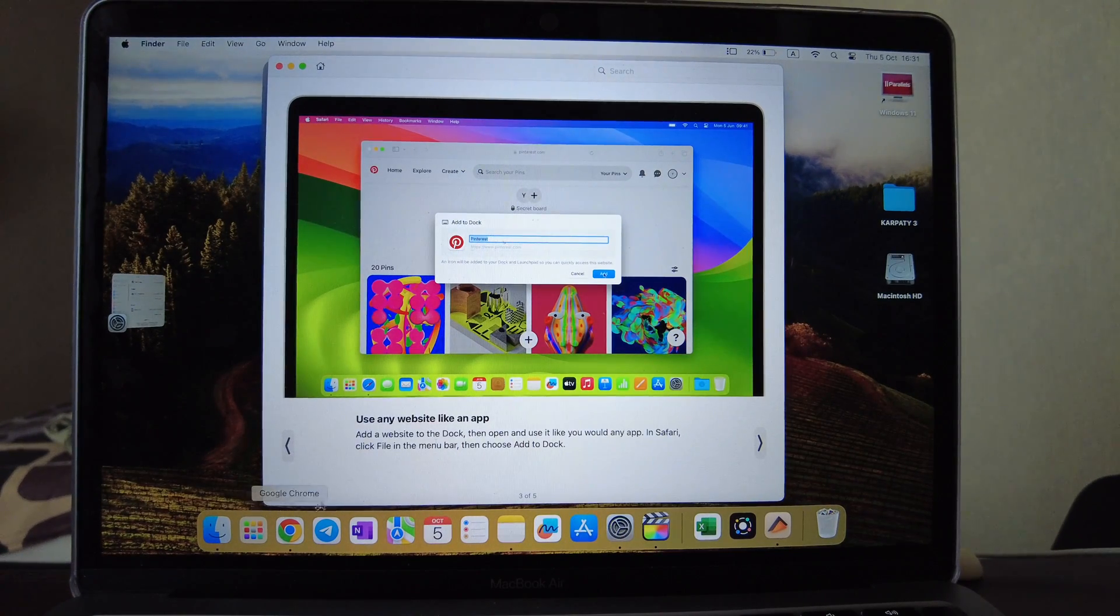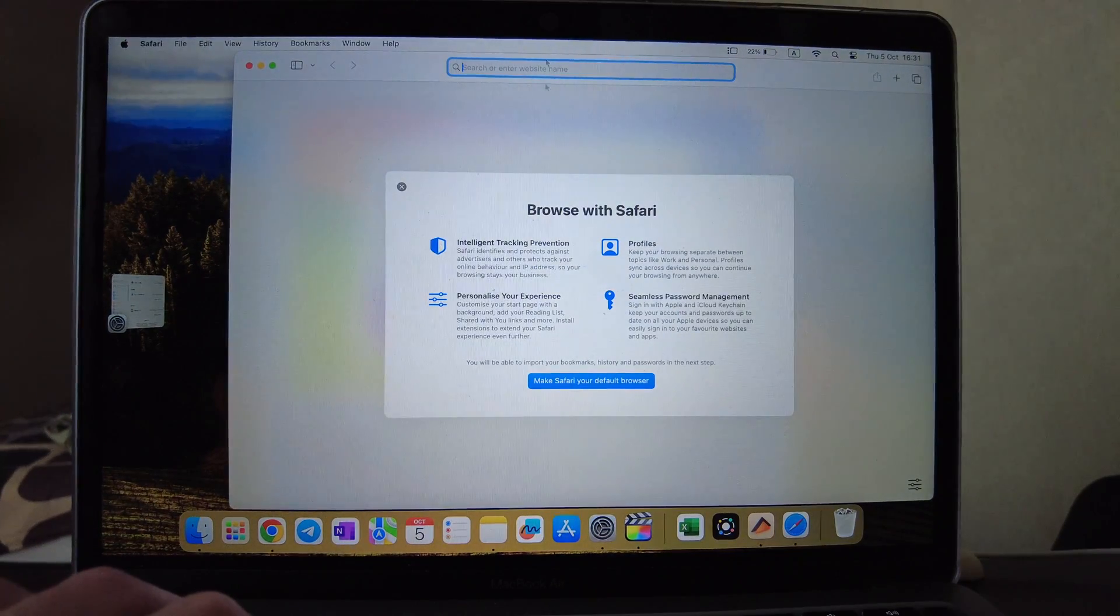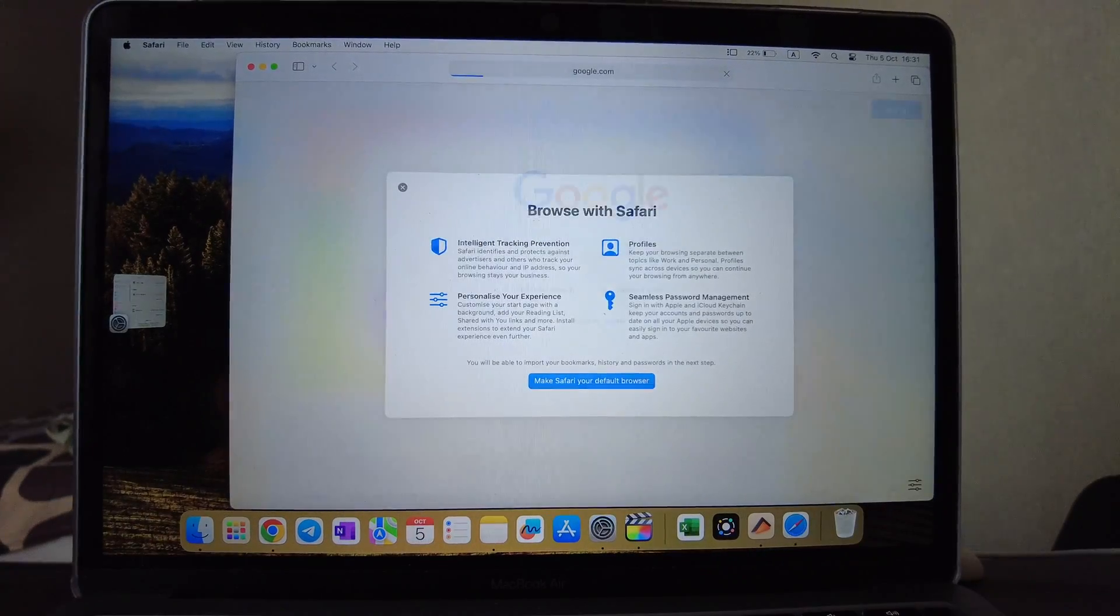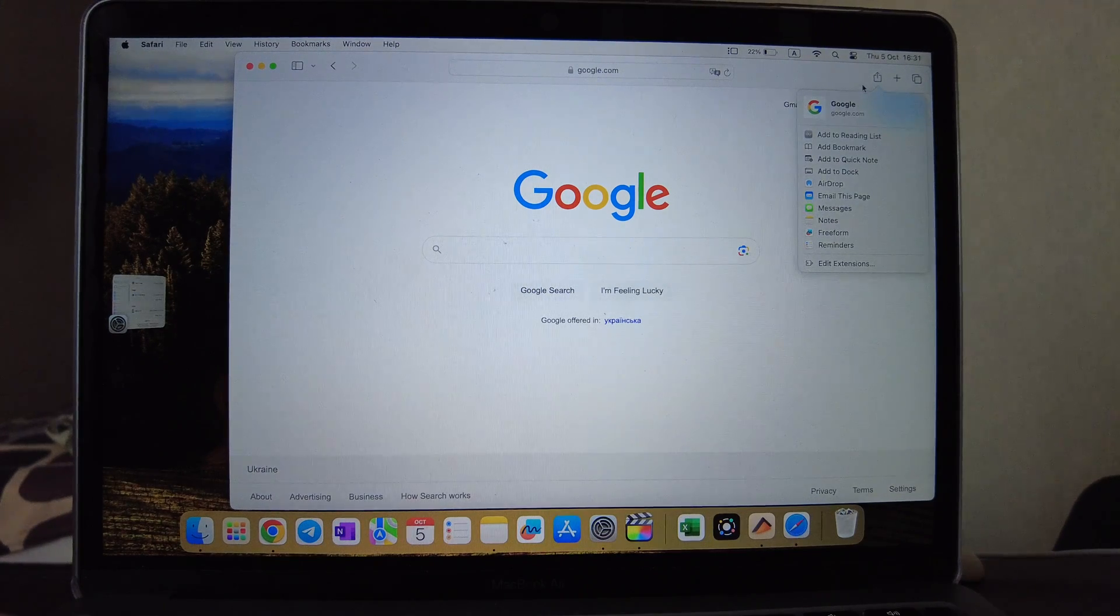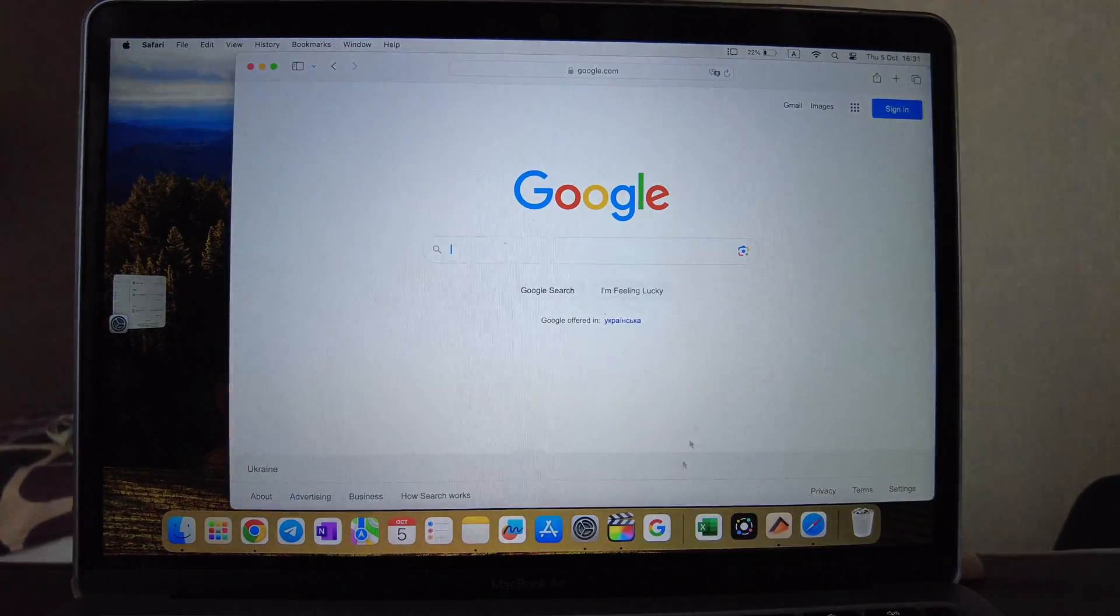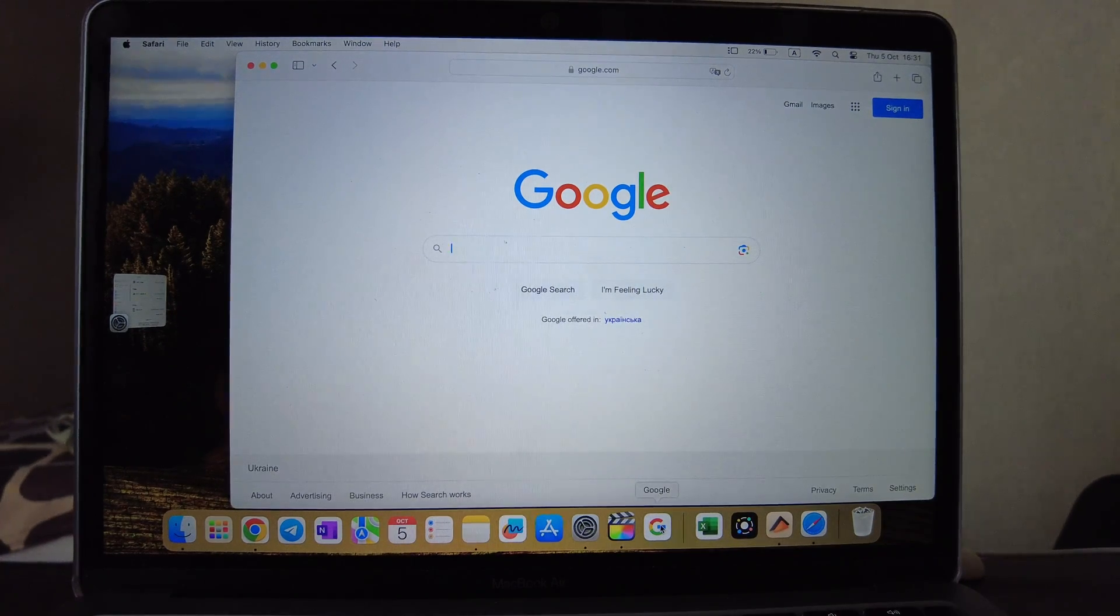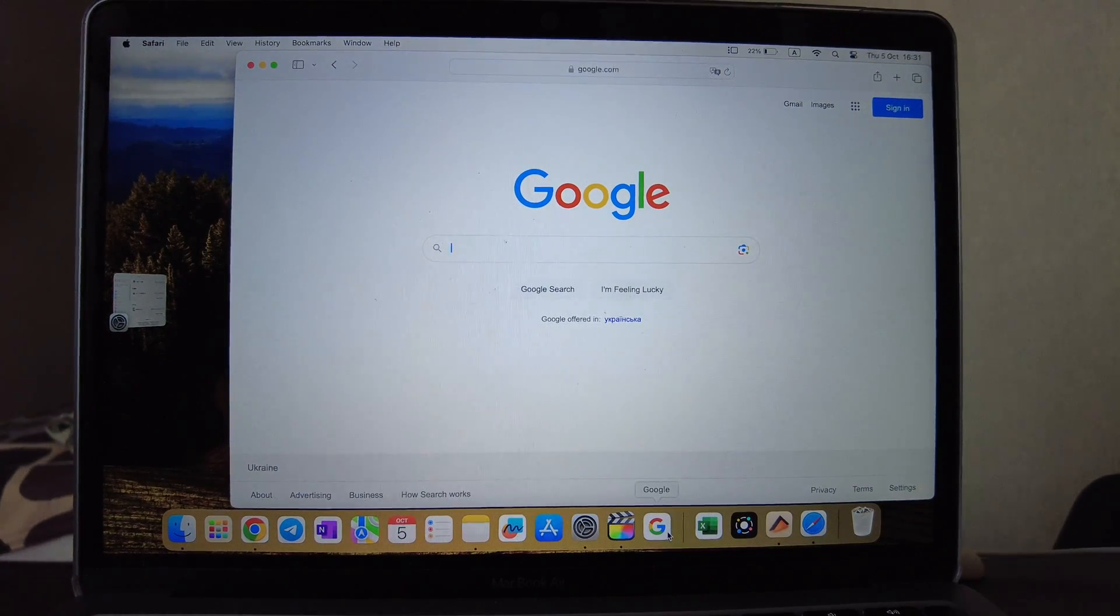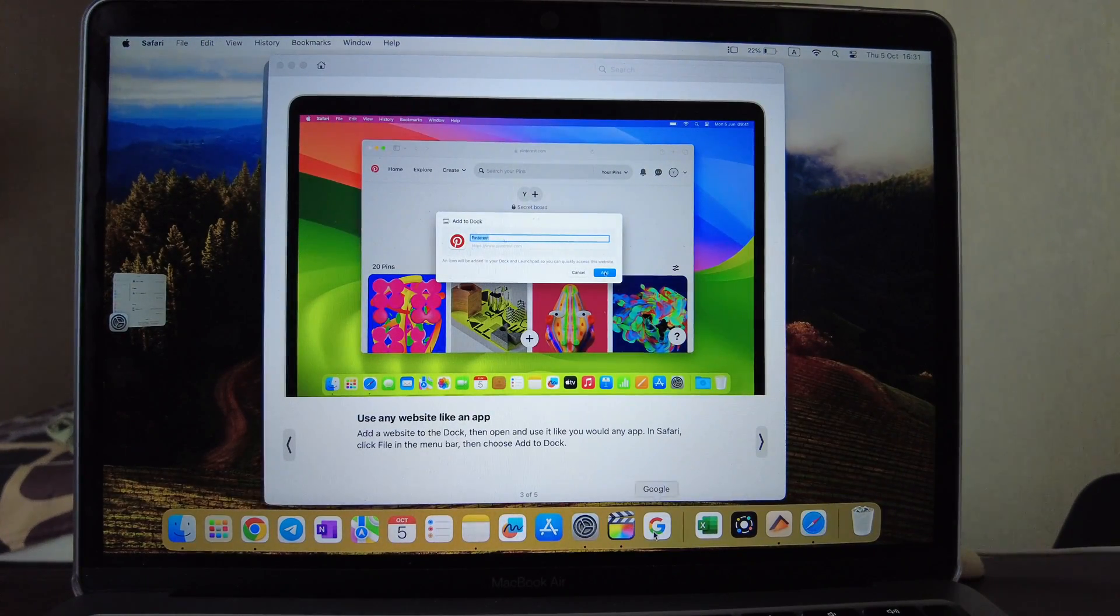Also use any website like an app. If you open Safari you can open any website, for example google.com, and you can click here add to Dock. You can name it whatever you want and you have Google as an app. You can also add like Facebook or any other social networks or your working websites and you will have it here on your Dock as a separate app.